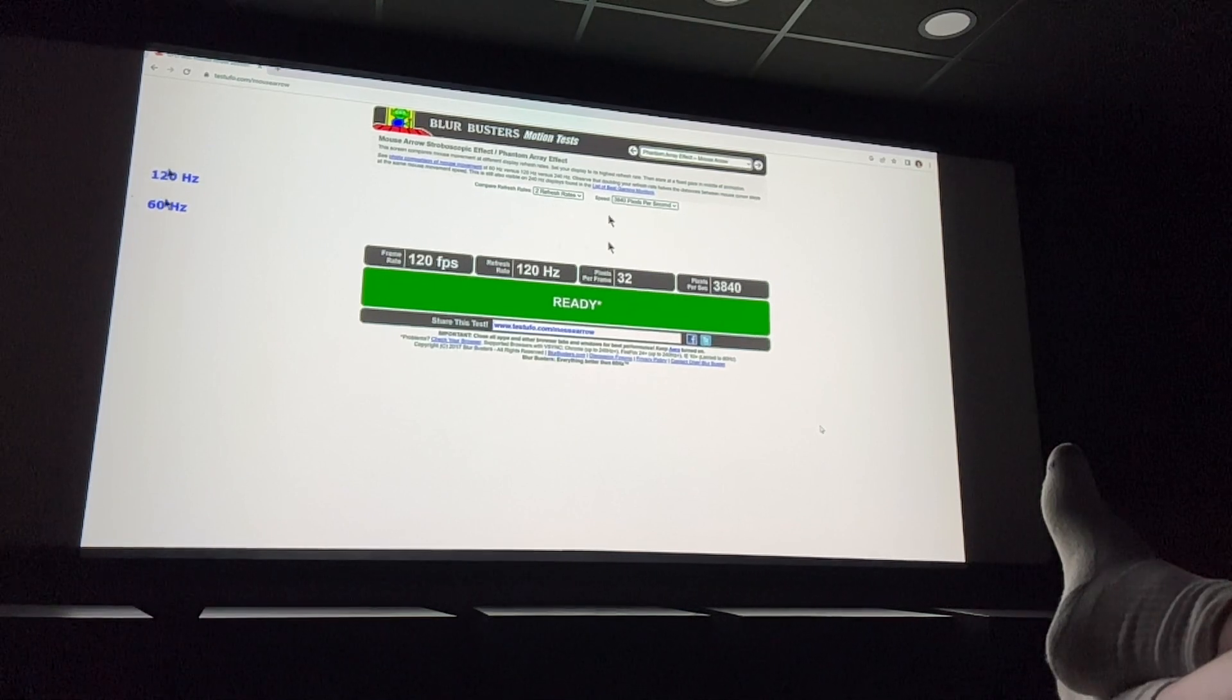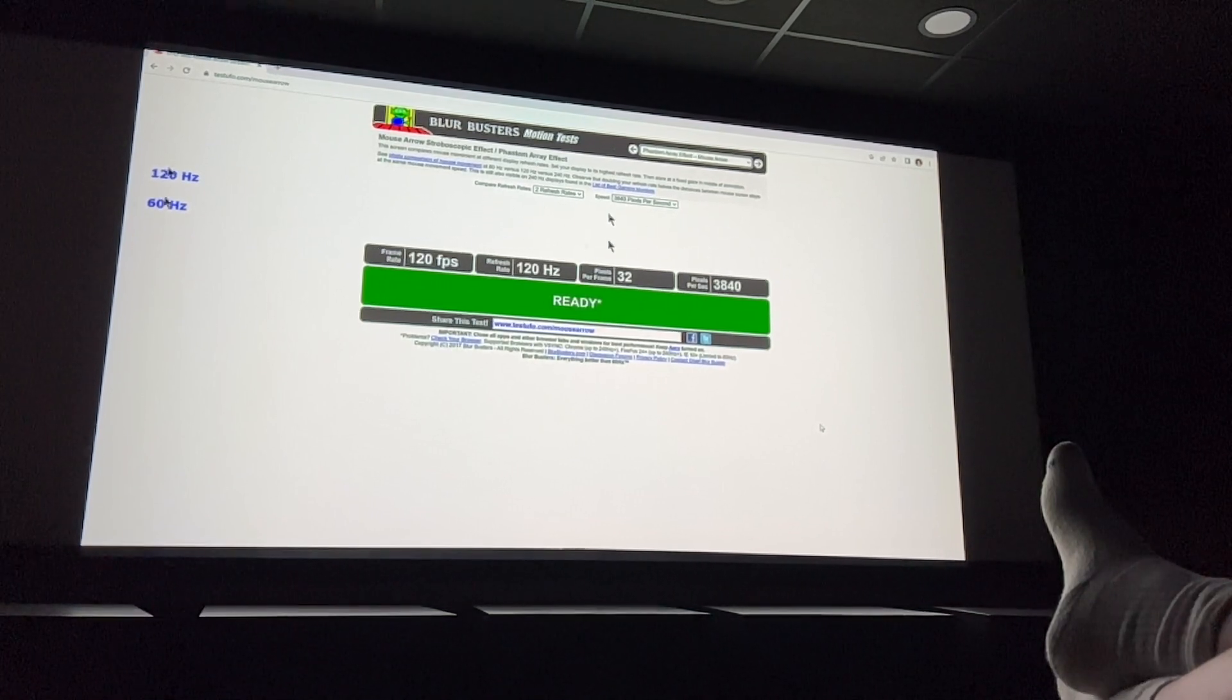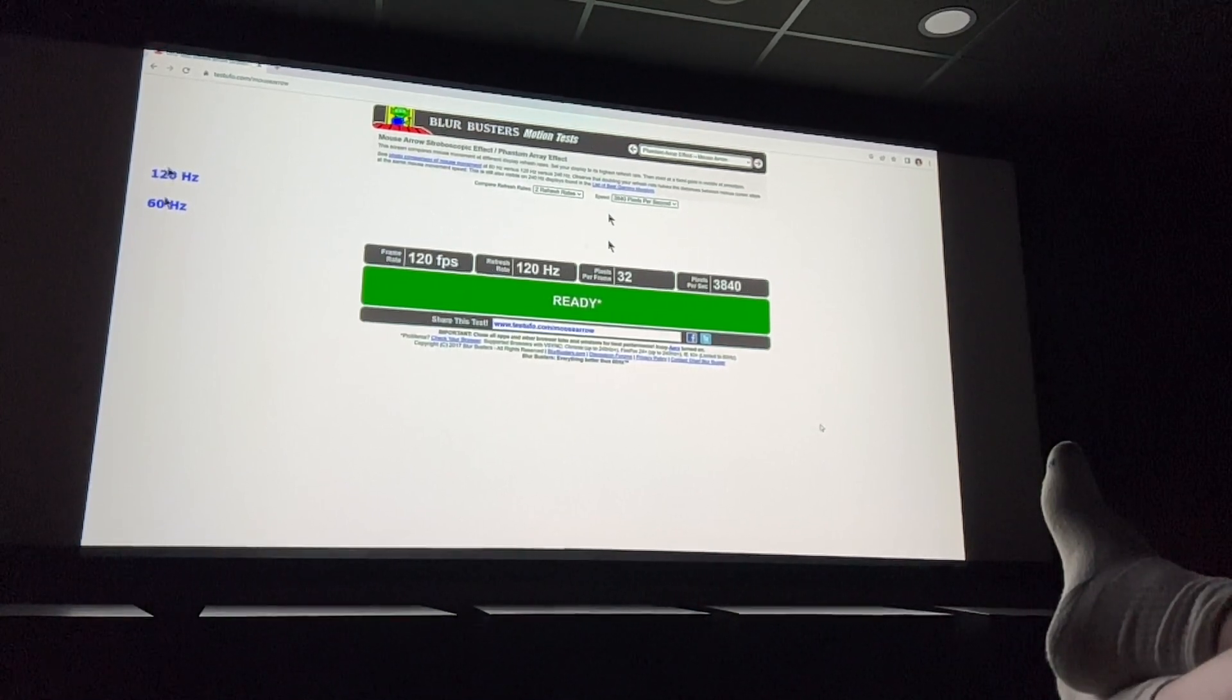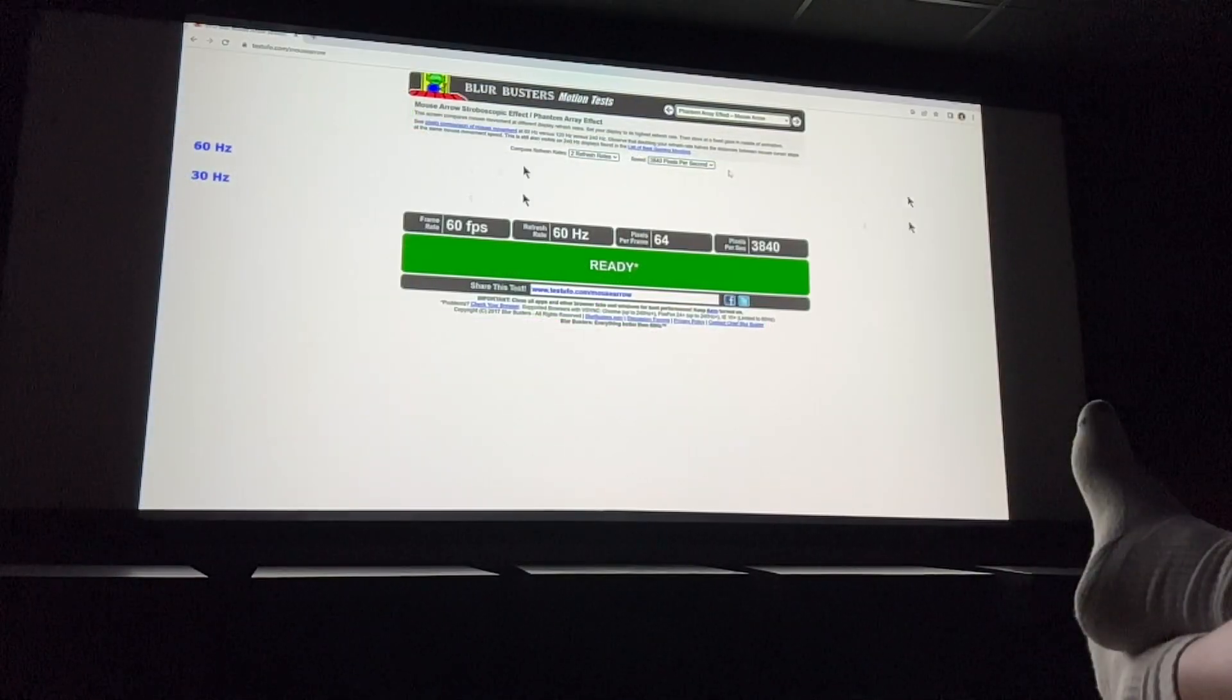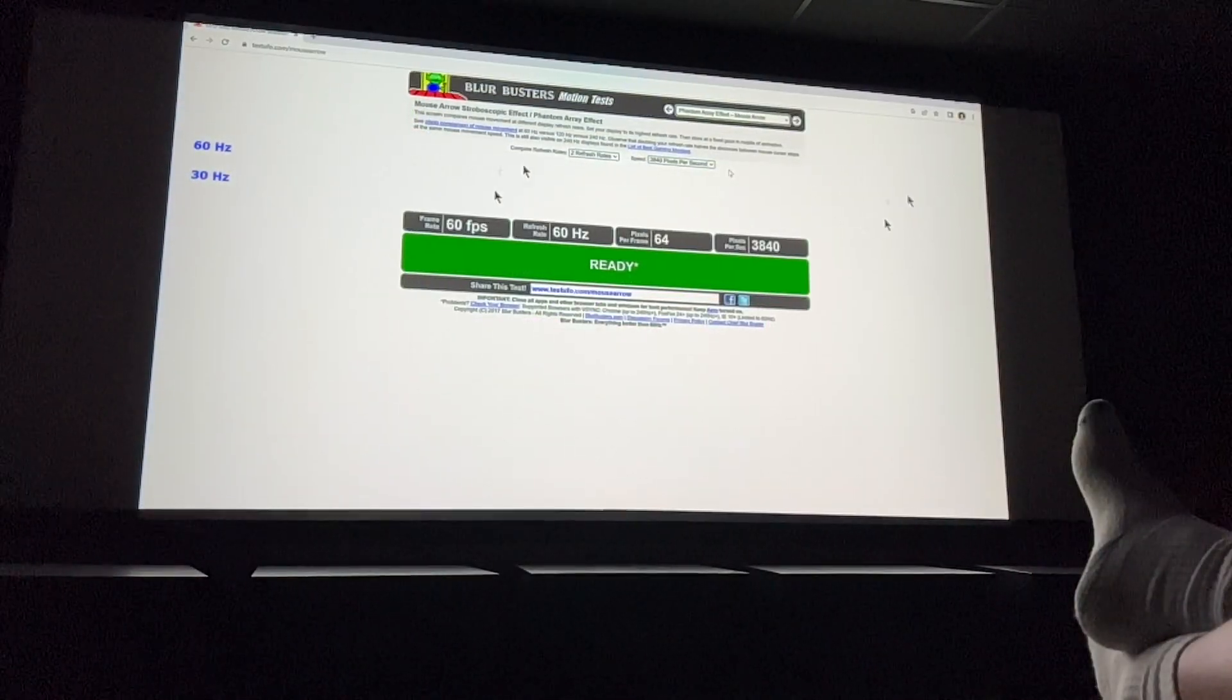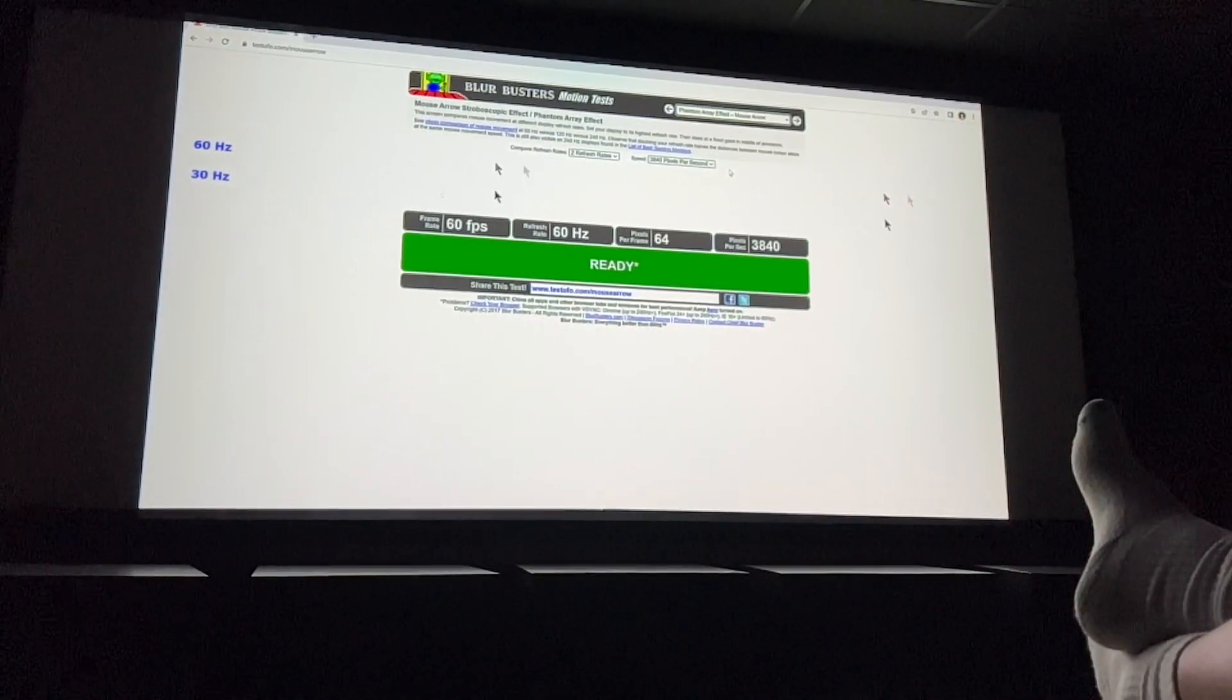This is a mouse cursor movement test on the Blur Busters site. 120Hz is the desktop frequency. Now we're going to drop the desktop frequency to 60Hz. You can see the mouse cursor is now jerkier.